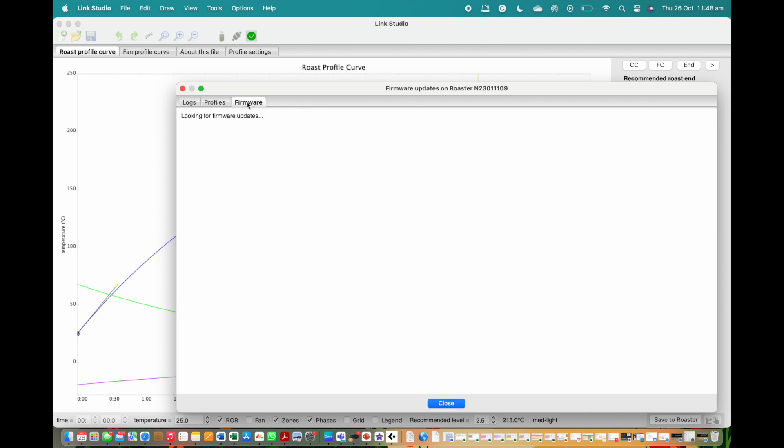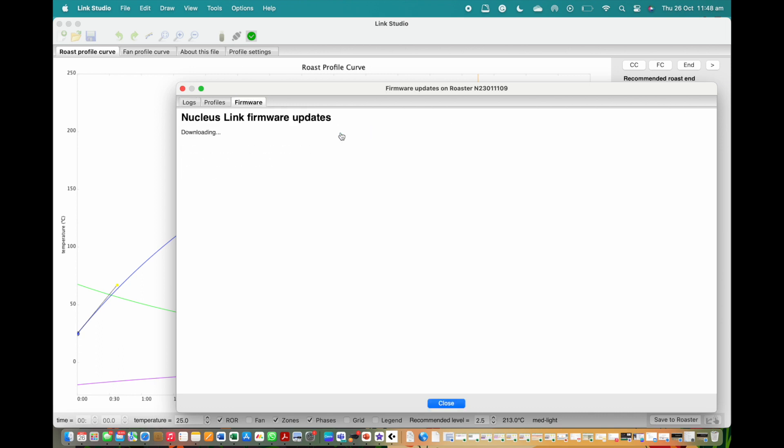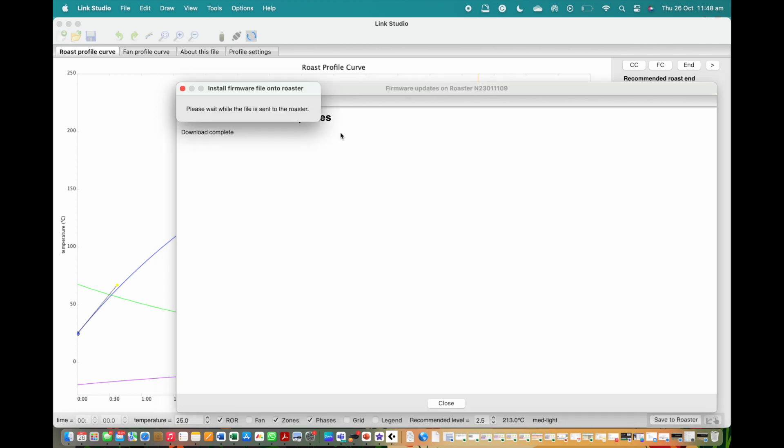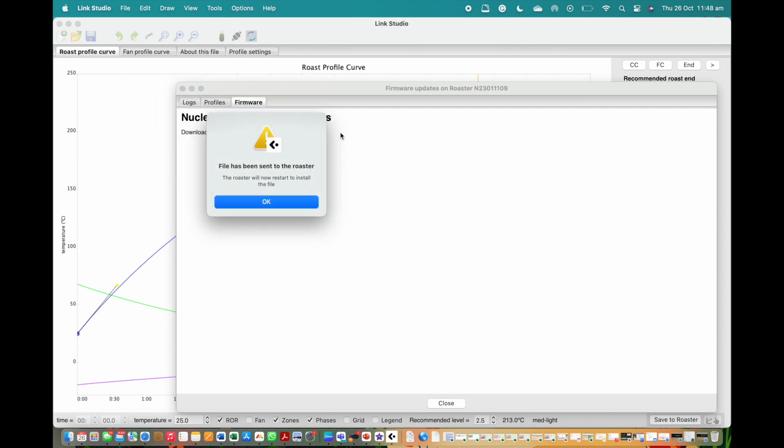Click on the far right tab from this pop-up called Firmware. When it loads, click on the option to install the latest version and wait for it to load. Click OK when prompted and the roaster will update and reset.